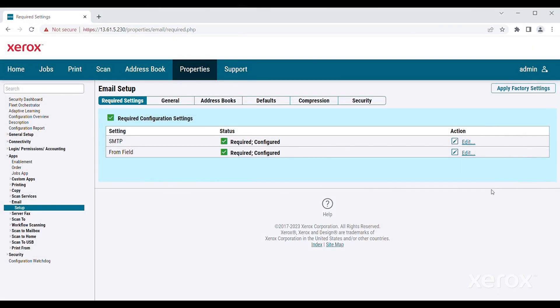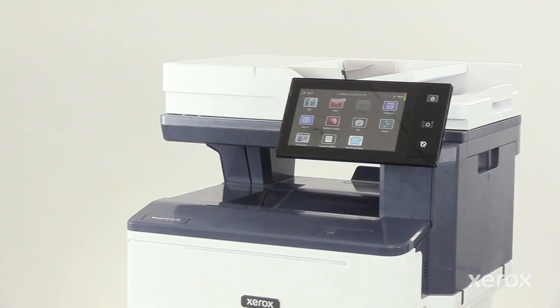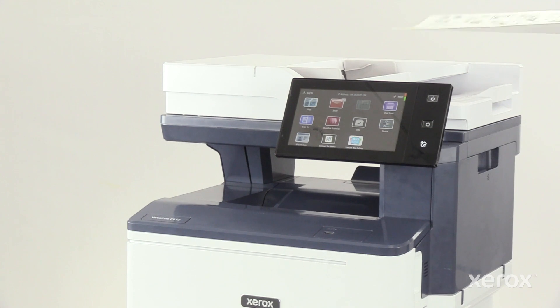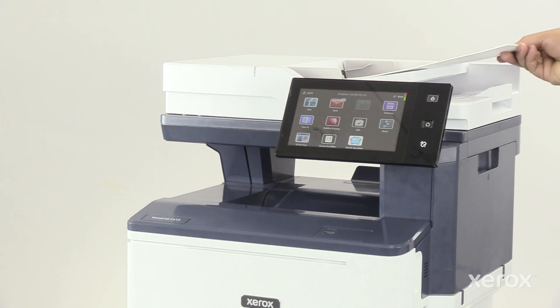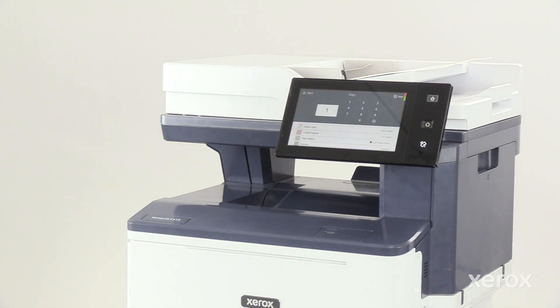After completing the email configuration in the embedded web server, you are ready to scan a document to email. Load the original document to be scanned on the document glass or into the automatic document feeder.